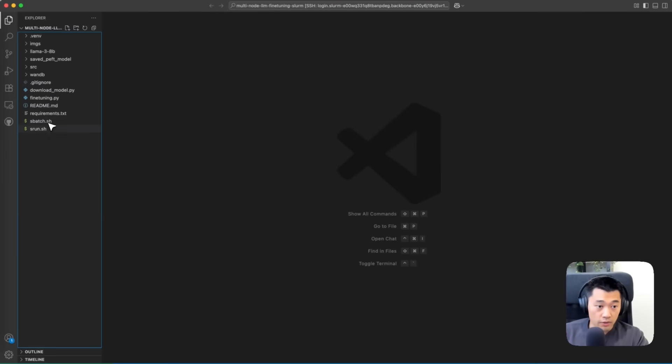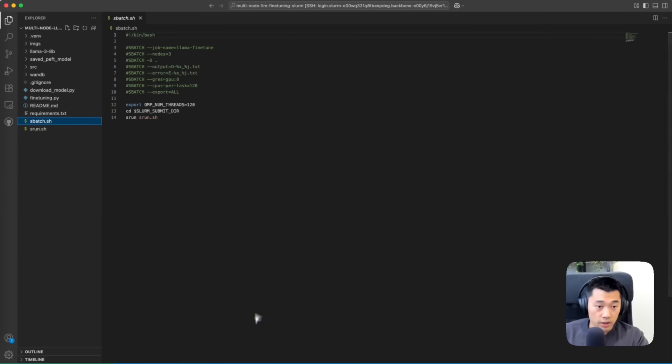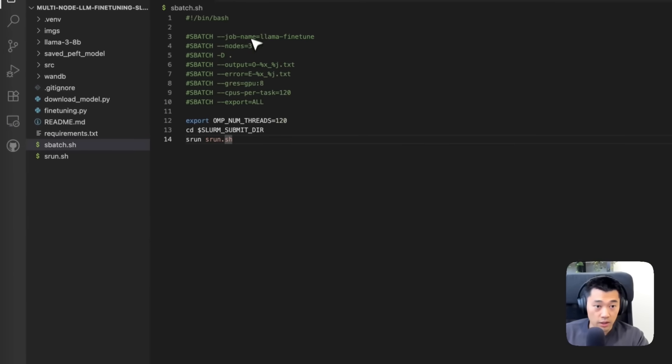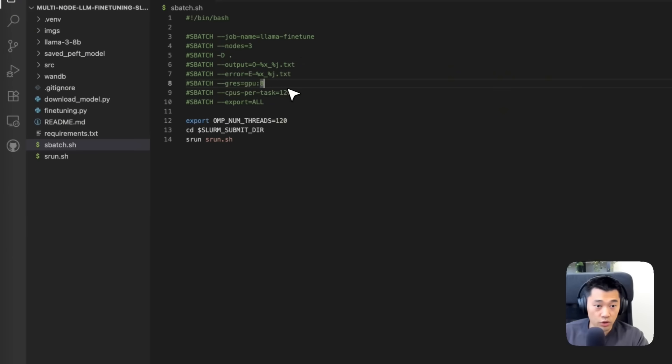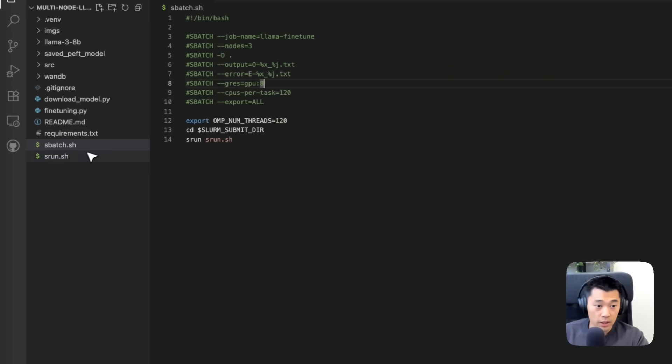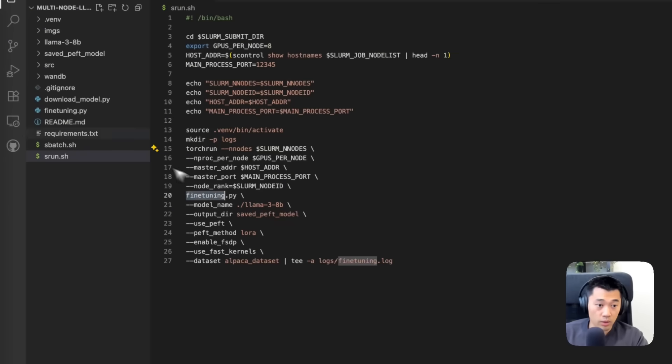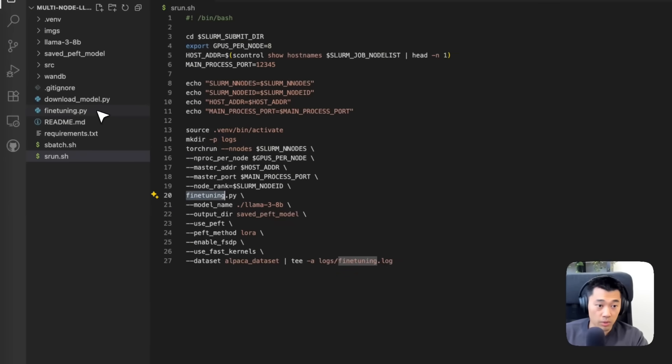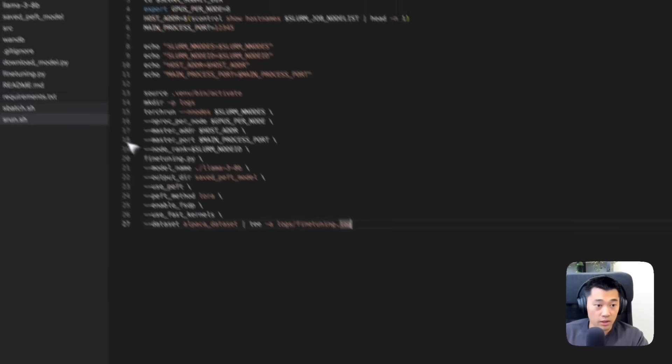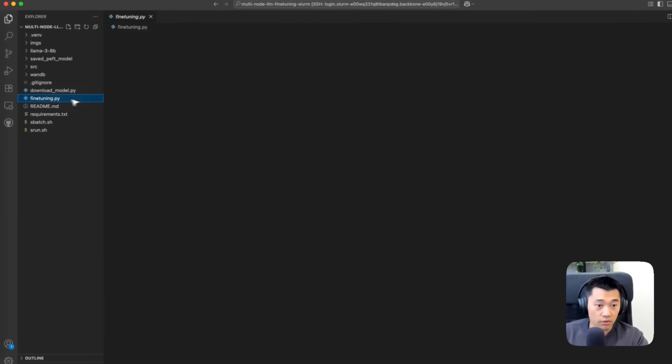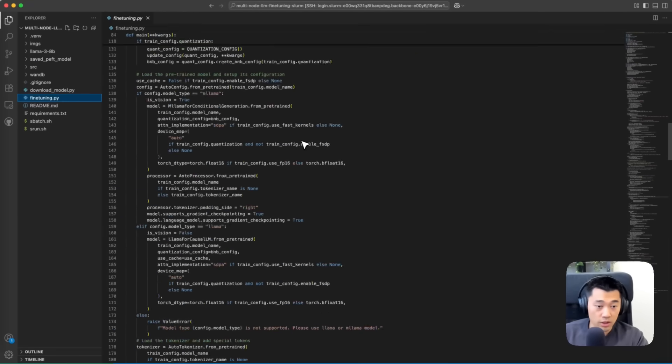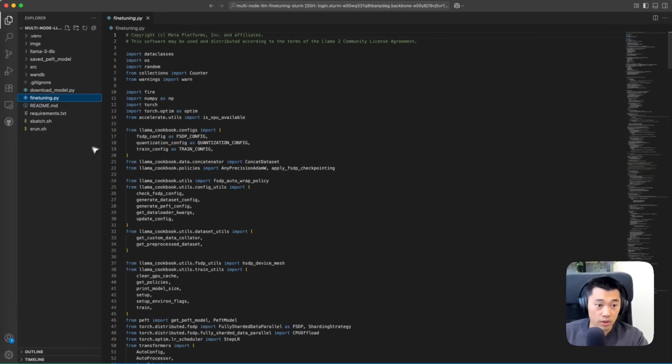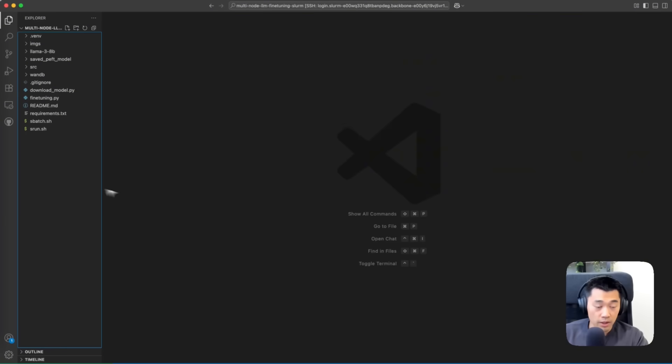I've got an sbatch command that allocates three nodes with eight GPUs on each node. This srun command runs torch run and this fine-tuning.py script. We don't have to get into the details of the fine-tuning code itself—we will link to this demo repository below the video.